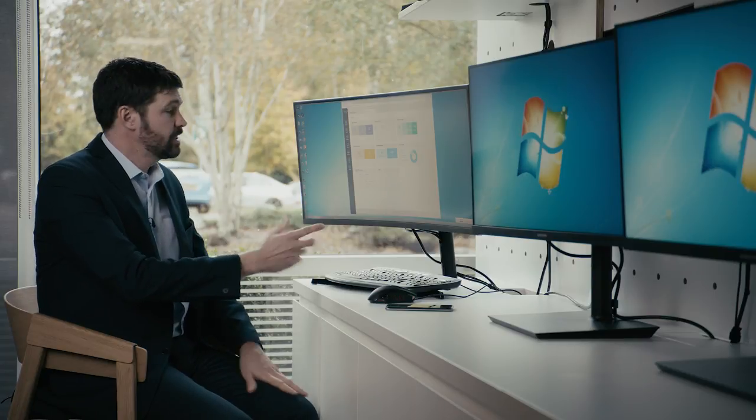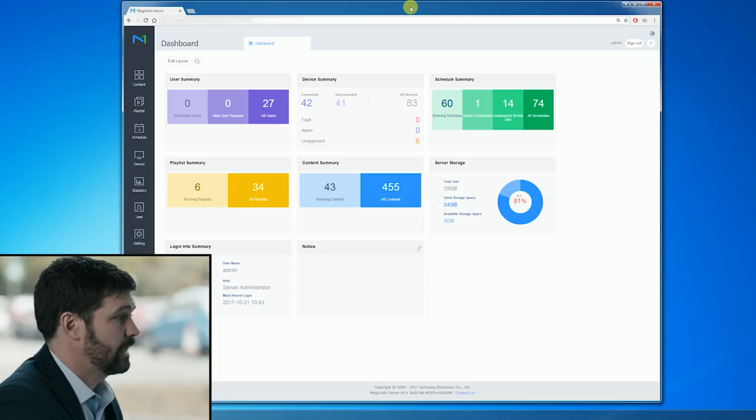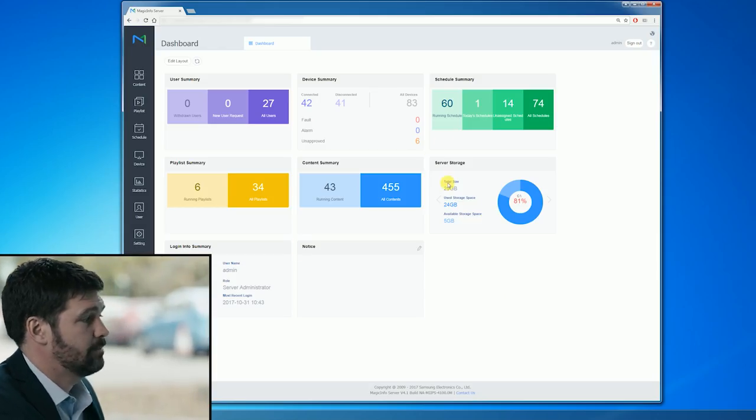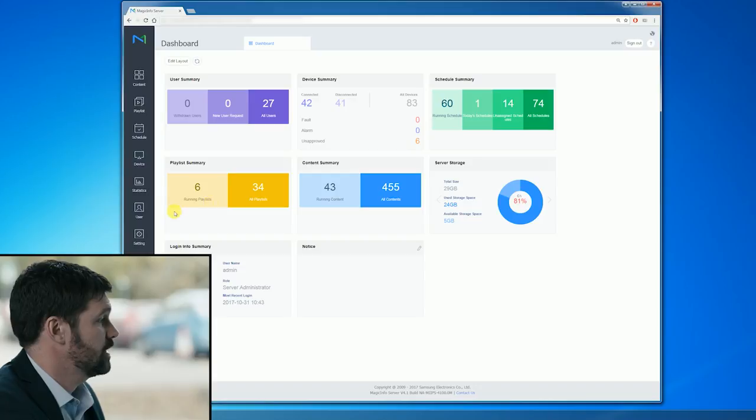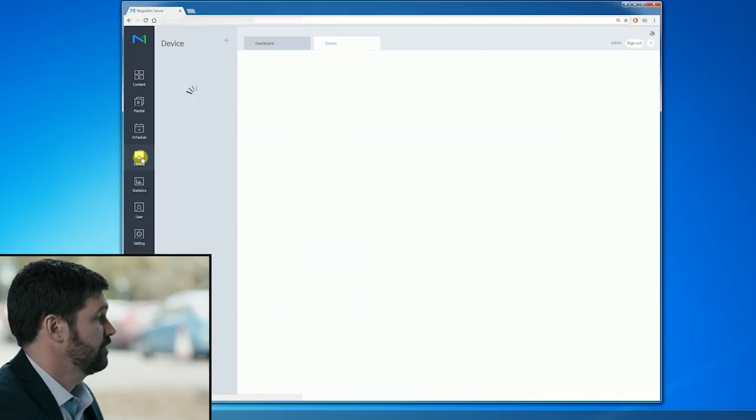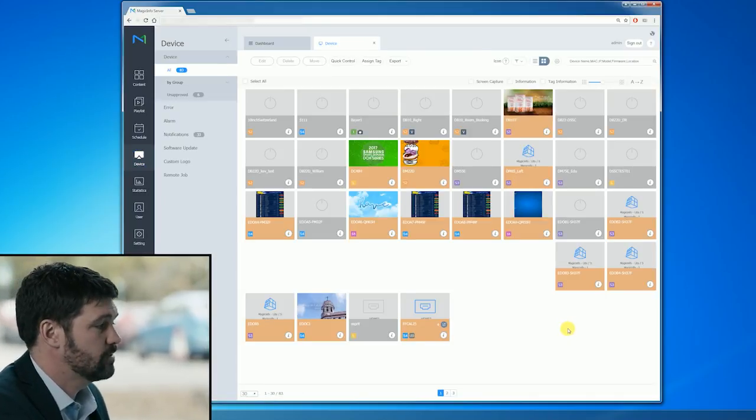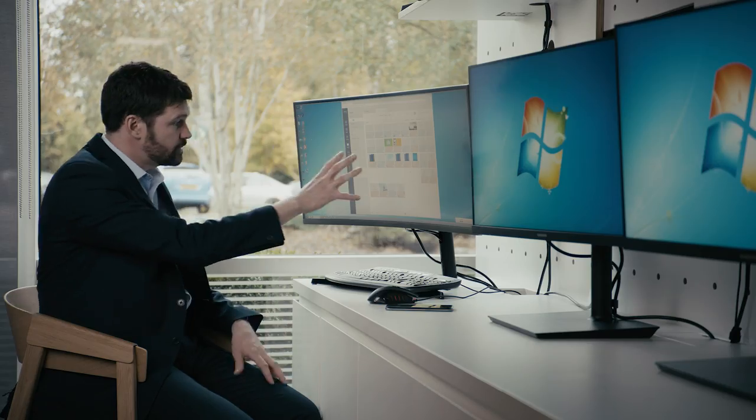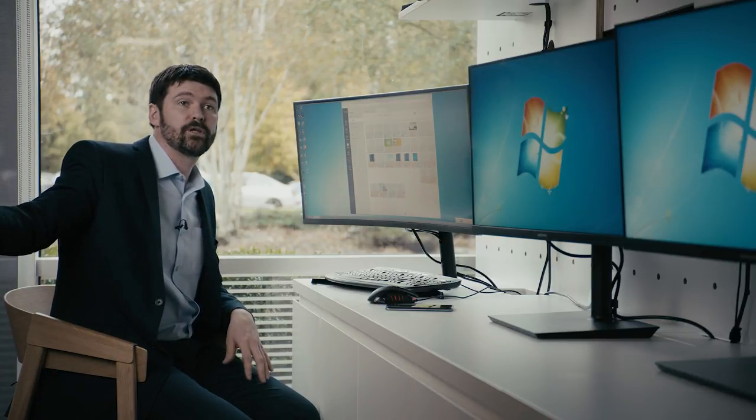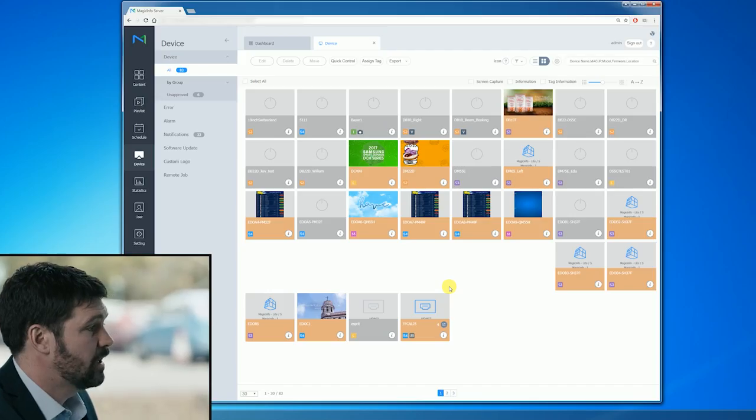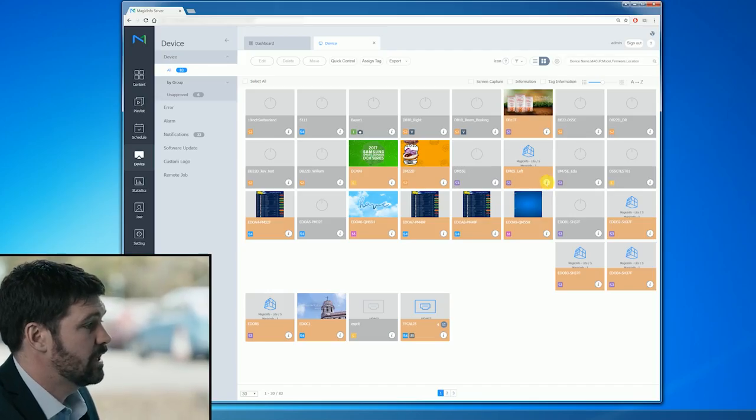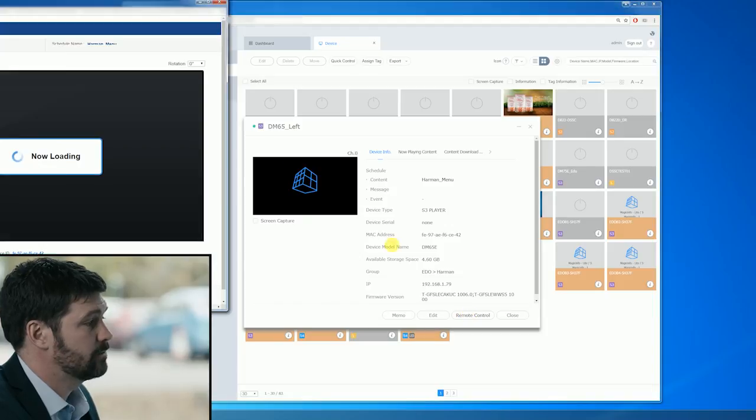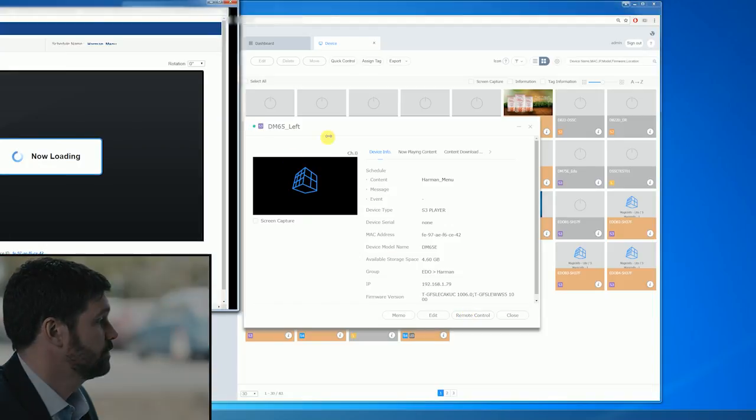So from our remote management server we get an overall dashboard of everything that's happening with our screen estate. But if I click on device here, I can see all of the screens that are connected. Most of these are inside our showroom here. And I can do a live view into the screen and see exactly what's happening on it.